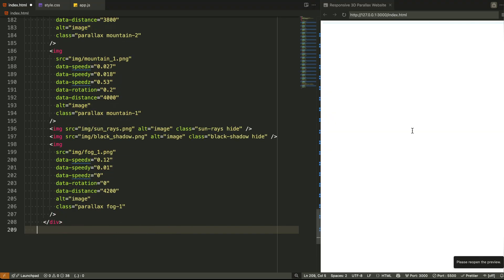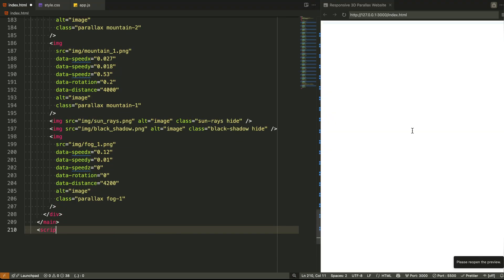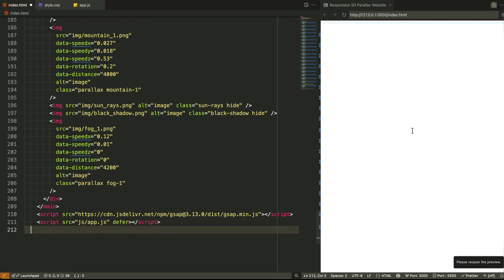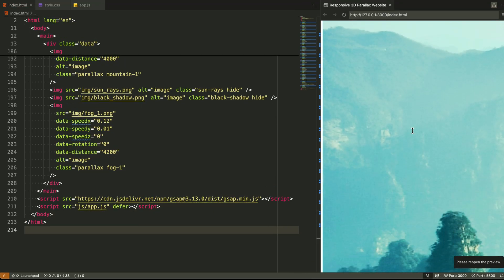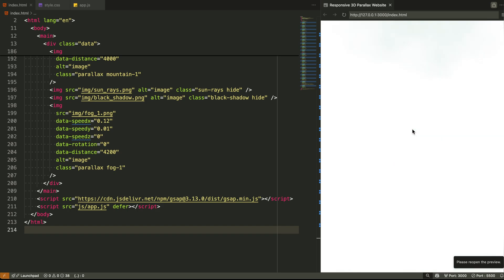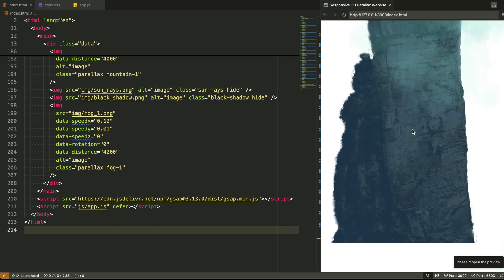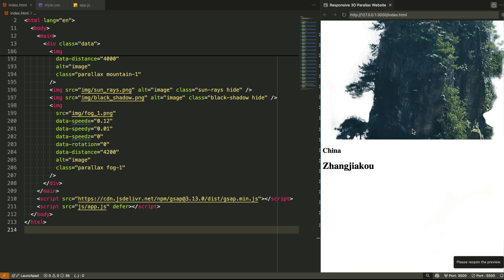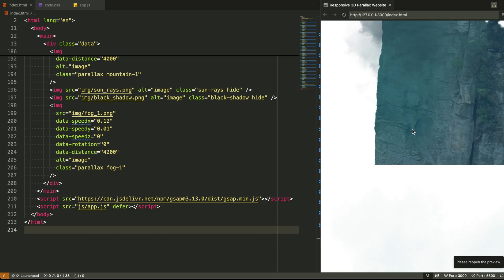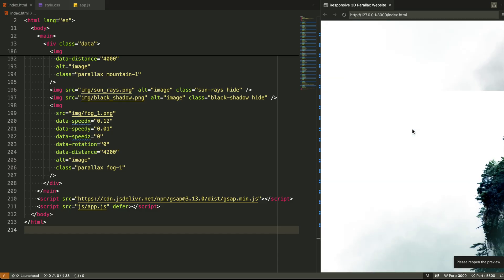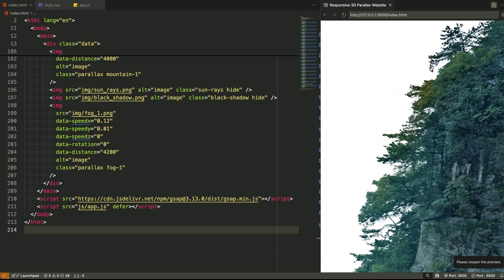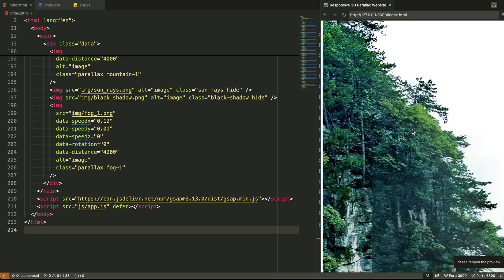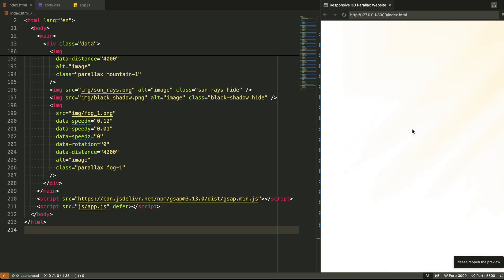So to recap this structure: main is our canvas, data is the container holding every visual layer, each IMG is a depth-aware parallax element with its own speed and distance, and the text block adds the center message, stable and focused. It looks simple in code, but when combined with CSS positioning and JavaScript transforms, this structure becomes a dynamic 3D scene.